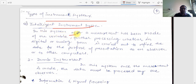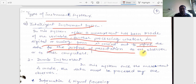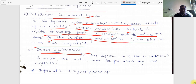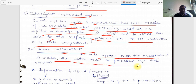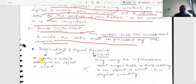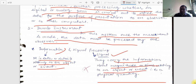In such a system, after a measurement has been made, the variable is further processed — whether in digital or analog form — to refine the data for presentation to an observer or a computer. In a computer dumb instrument system, once the measurement is made, the data must be processed by the observer. A physical signal carries information about the magnitude or time relating to an object or event.